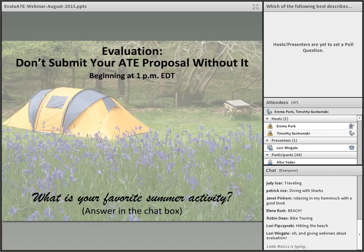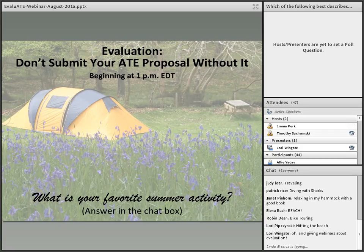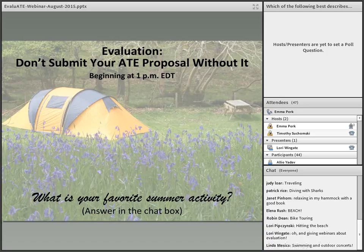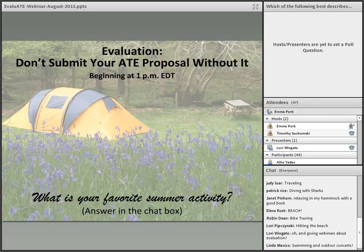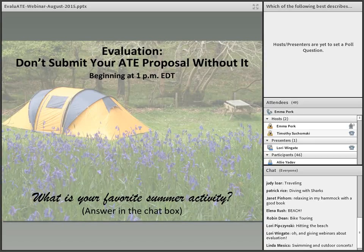Hello everyone, and welcome to our webinar: Evaluation — Don't Submit Your ATE Proposal Without It. This webinar is brought to you by Evaluate, the ATE Evaluation Resource Center at Western Michigan University. For those of you who attended our session at High Tech or visited our booth, welcome. This webinar will give you a more in-depth view of what we were able to cover in our session and handouts.